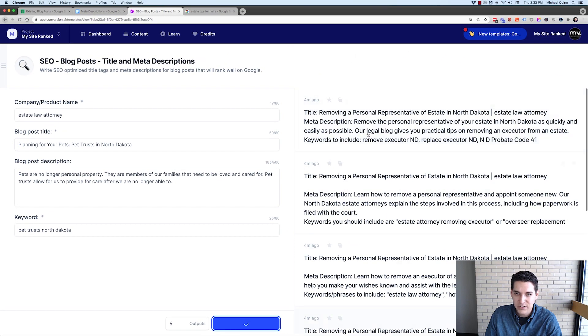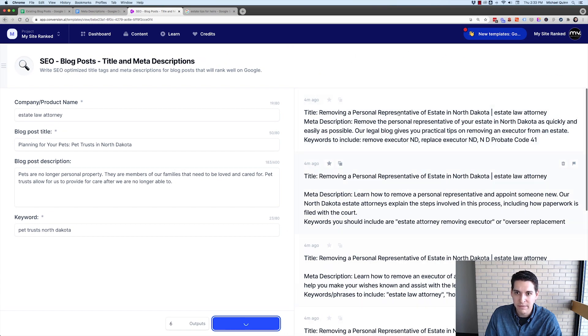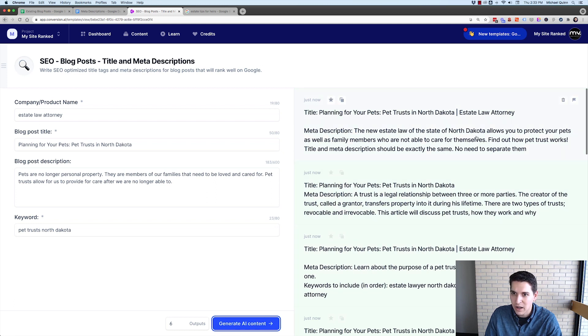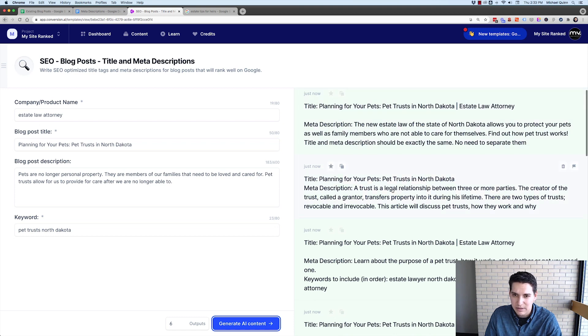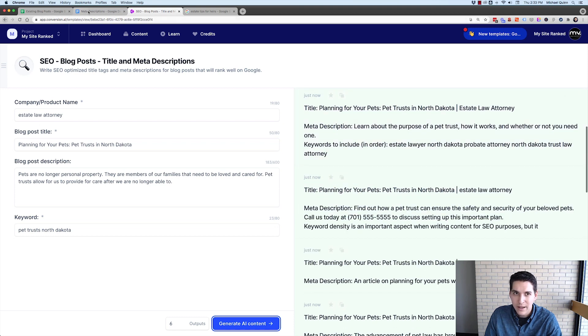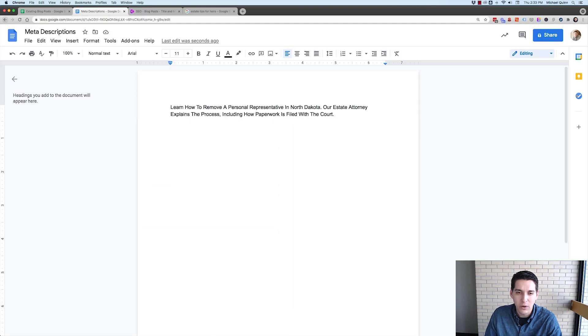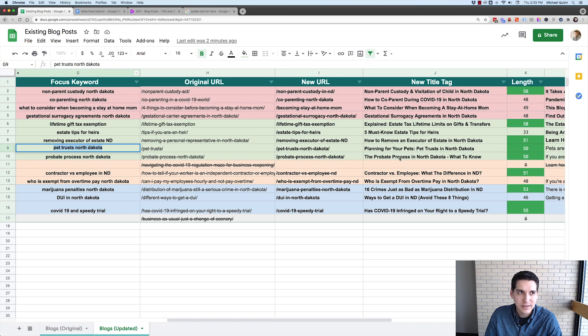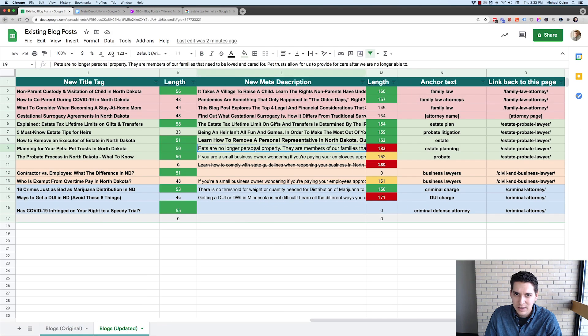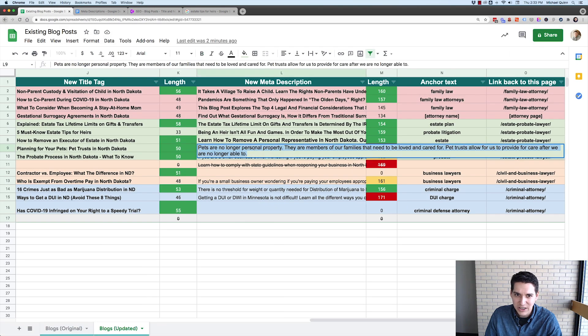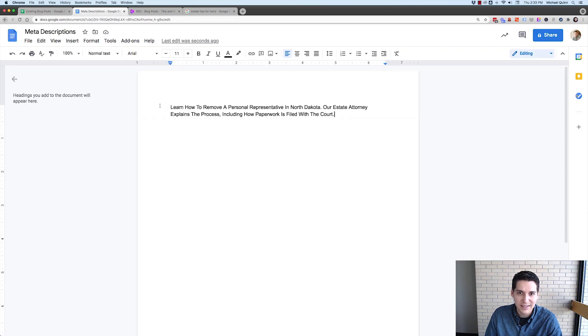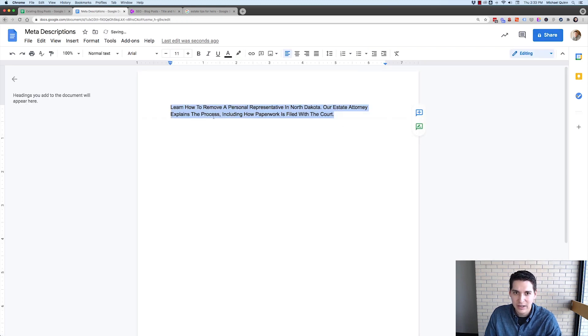It's just going to throw it right here above what it already output earlier. All right. The new estate laws. I don't know. Is it new? I'm going to throw that here.